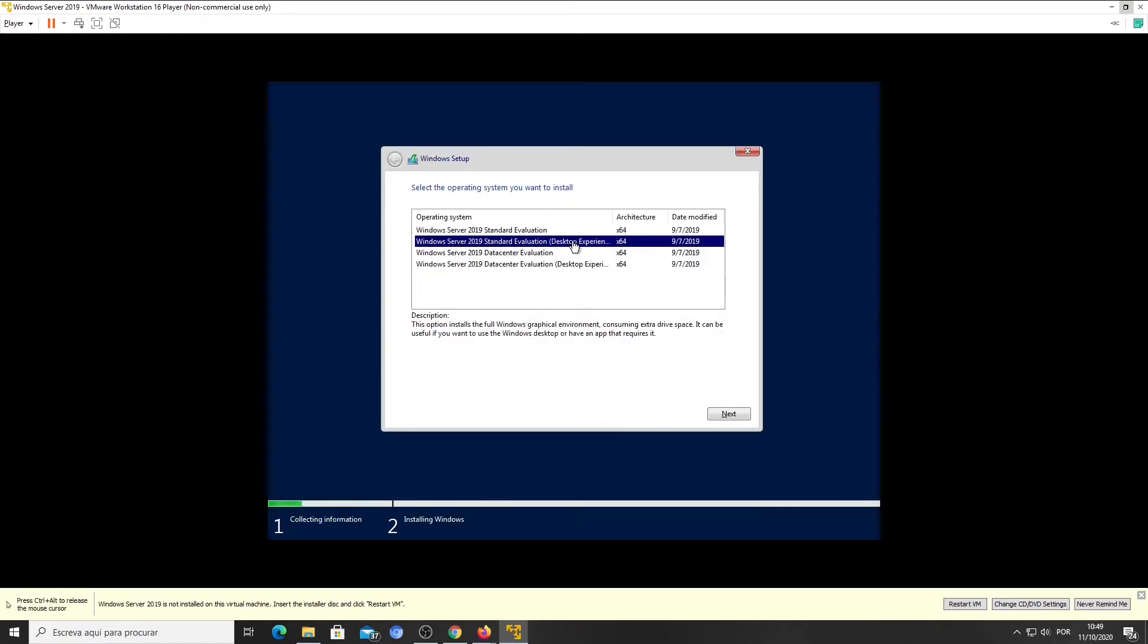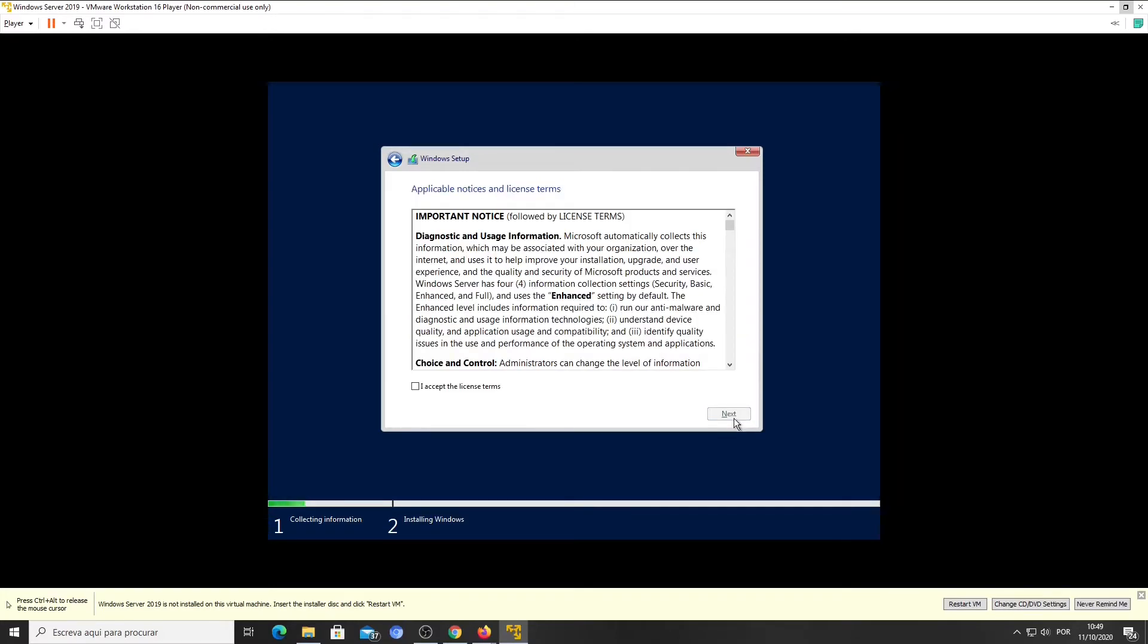Select Windows Server 2019 Standard Evaluation, Desktop Experience, and click Next. Accept the license terms and click Next.